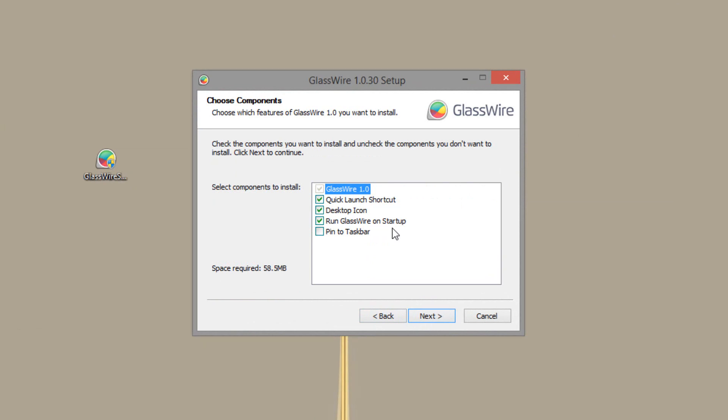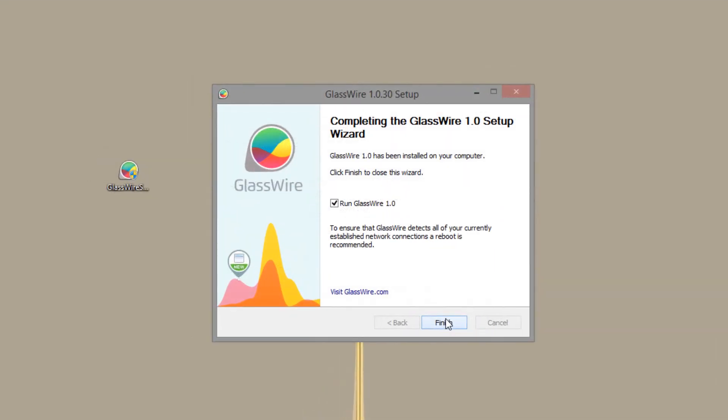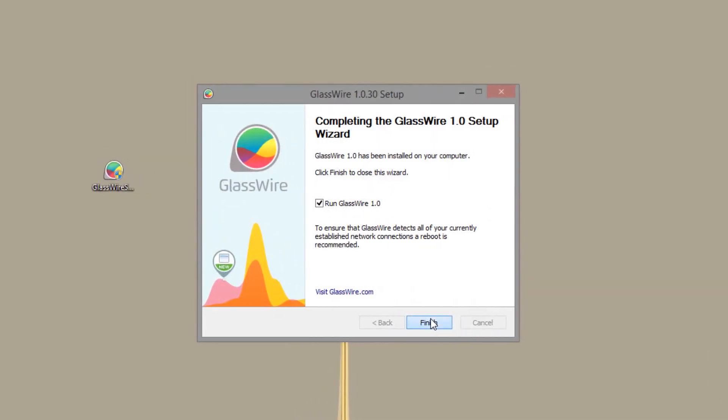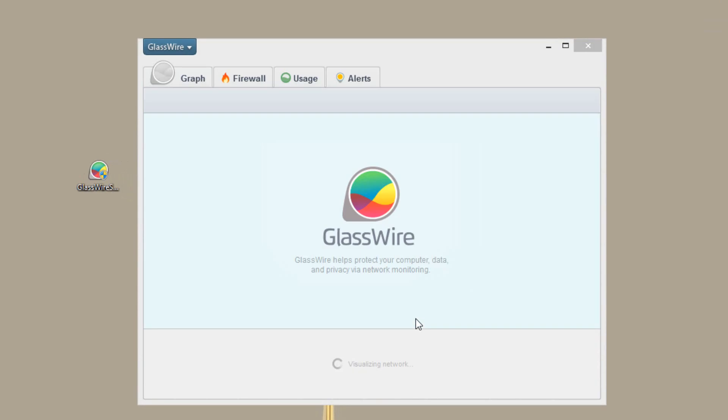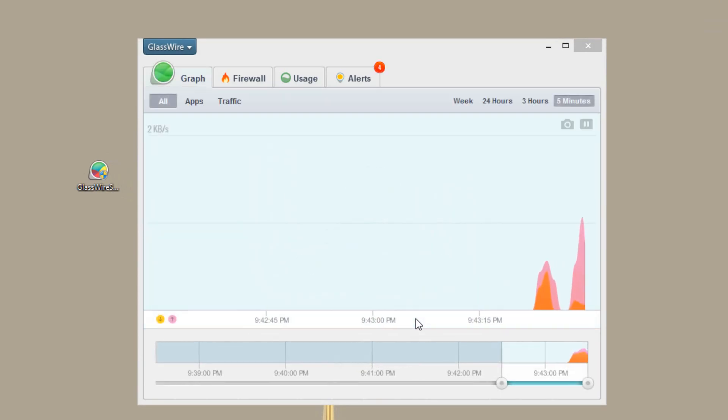But it does not open up when you run it at startup. It simply runs in your taskbar. Once it's done you can go ahead and run the application.